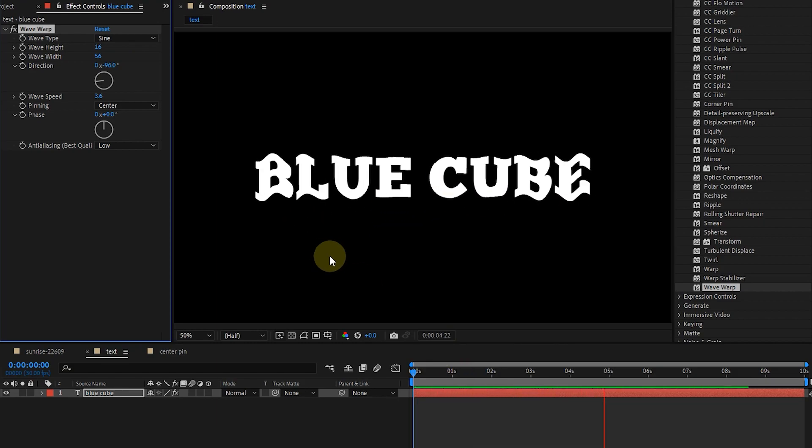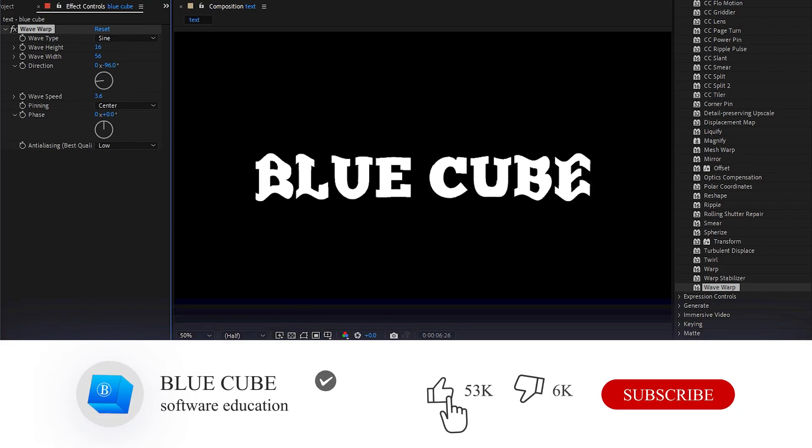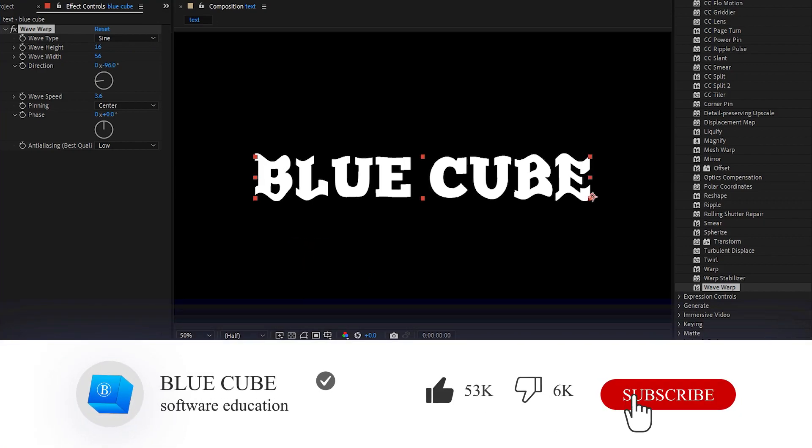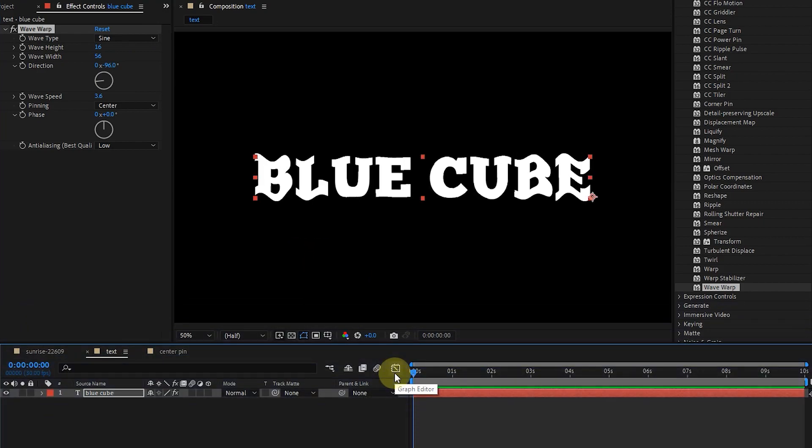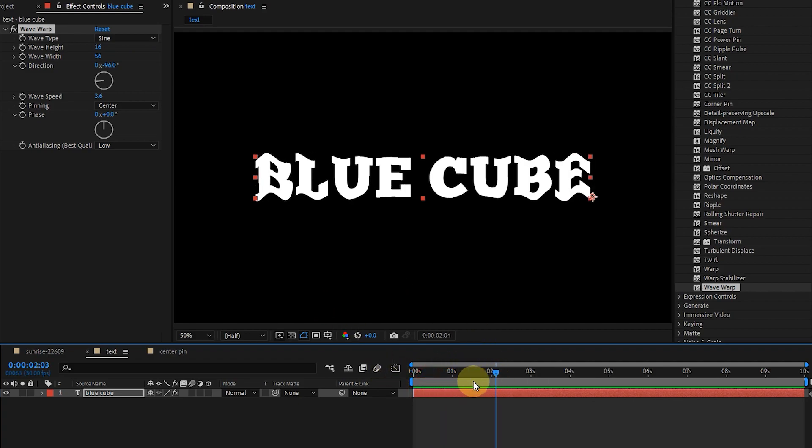Well guys, thank you so much for watching this tutorial till the end. Please like the video and leave a comment for me. Subscribe to see more tutorials, see you next time.